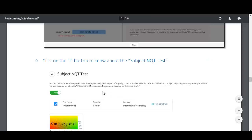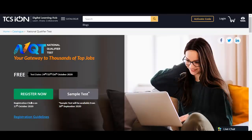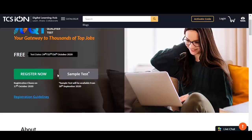While registering for NQT you will see the option: 'TCS and many other IT companies mandate programming skills as part of their eligibility criteria. Without this Subject NQT Programming score you will not be able to apply for jobs with TCS or other IT companies. Do you want to apply?' You need to click Yes. It is a one-hour duration test. Click Register Now, sign up on the platform, and then apply.